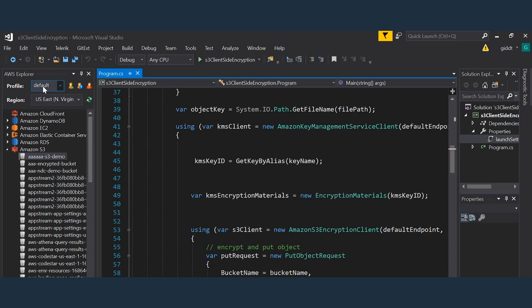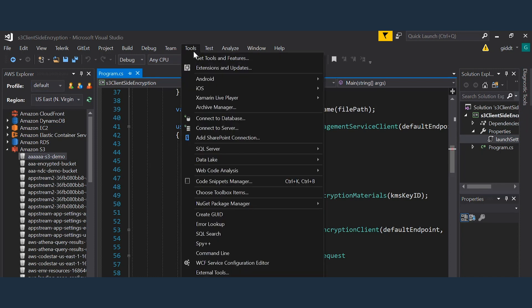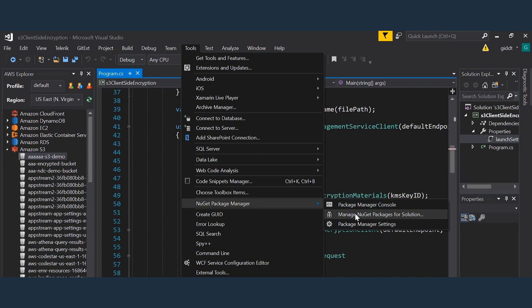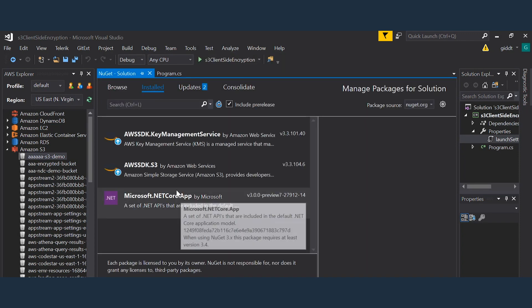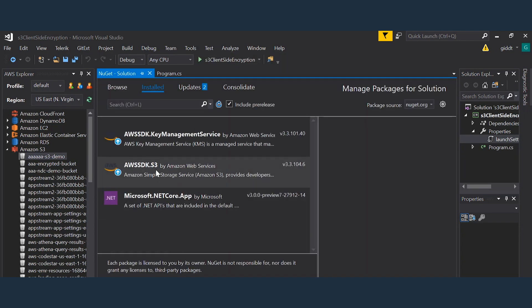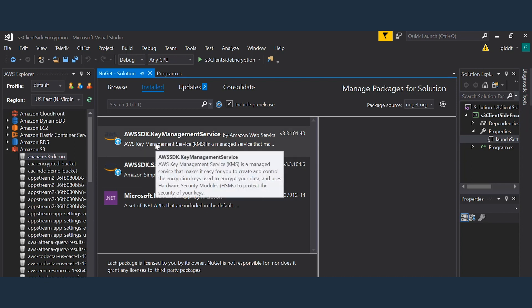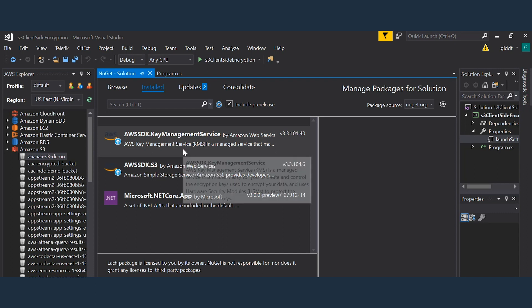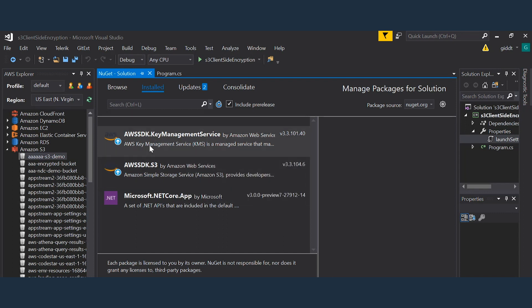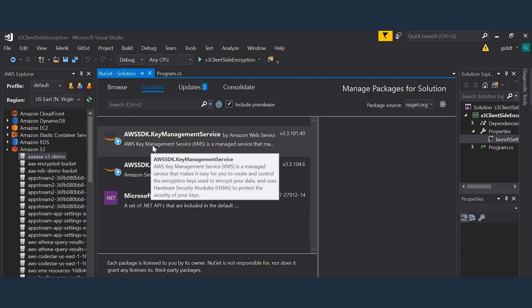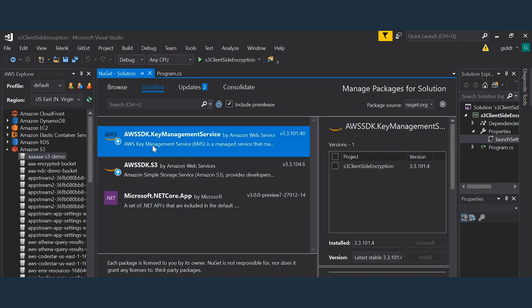So I've created a .NET console program and have added the following NuGet packages. We have the AWS SDK S3 for interacting with the S3 service and the AWS SDK key management service NuGet package for interacting with the key management service for things like selecting or creating keys.